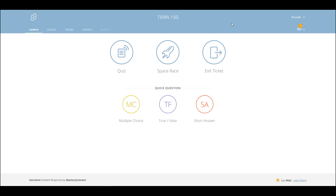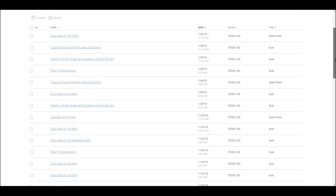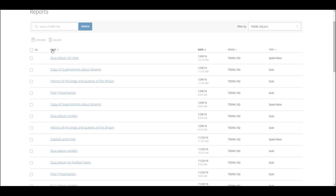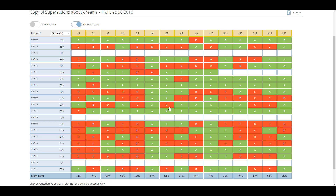Socrative actually gives you a lot of information about the activities your students have been doing. It can be really good for understanding where you need to do more teaching, where you need to give more support, and what the students have understood. If we click on reports, you've got a list of all the quizzes you've ever activated — you can delete them at any time. If you click on any of them, it brings up three options. Let's start by clicking on 'view chart.'